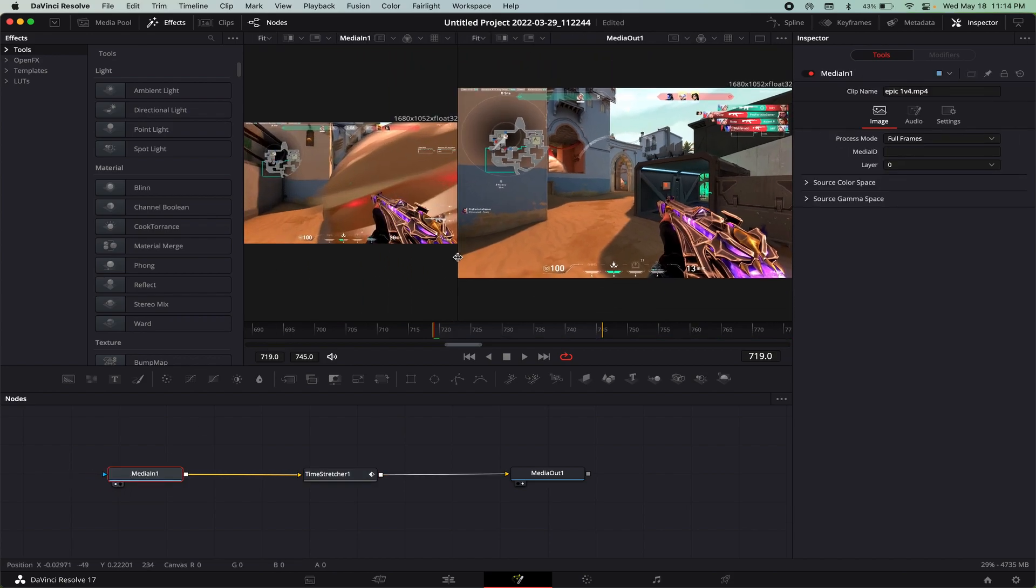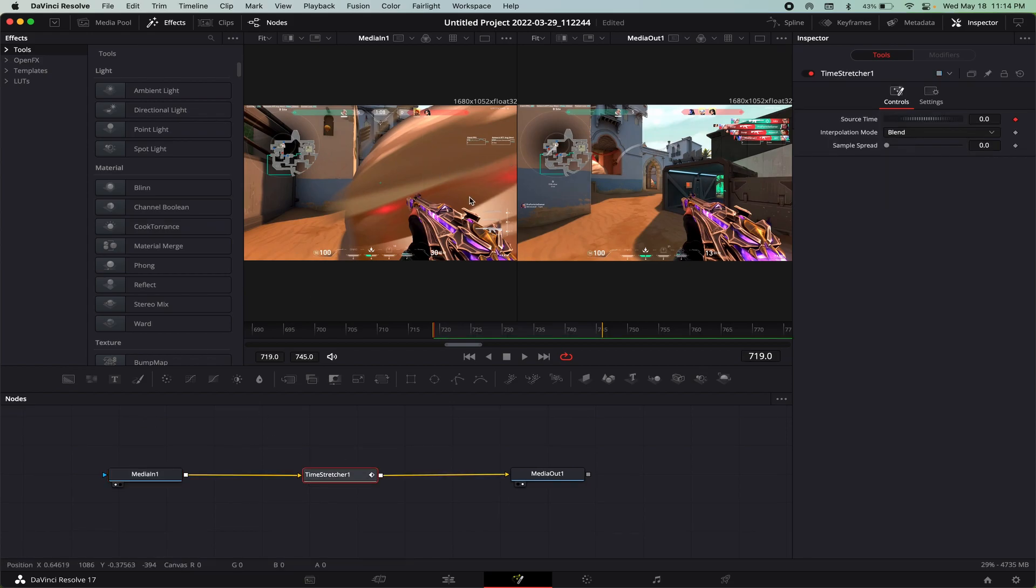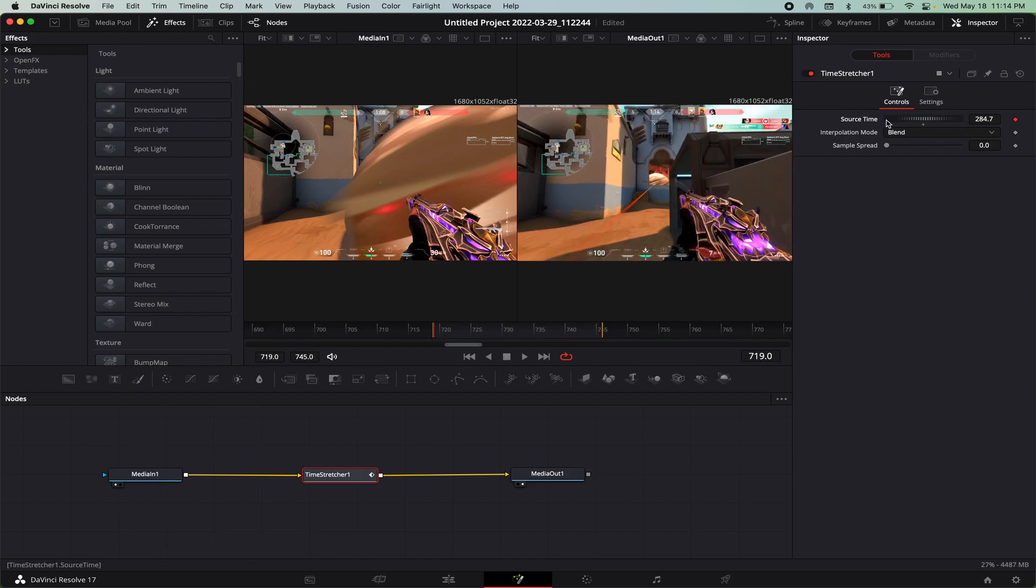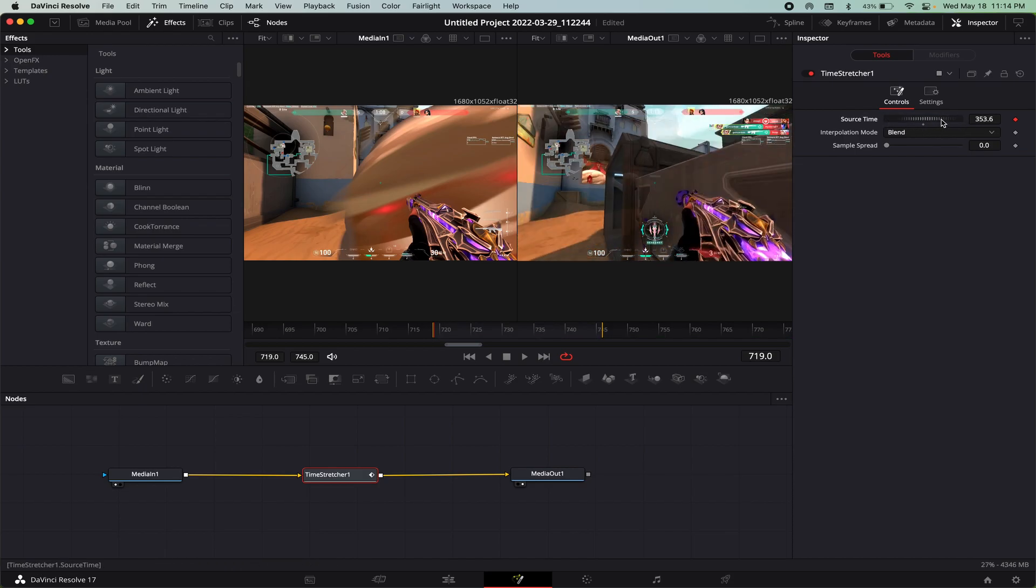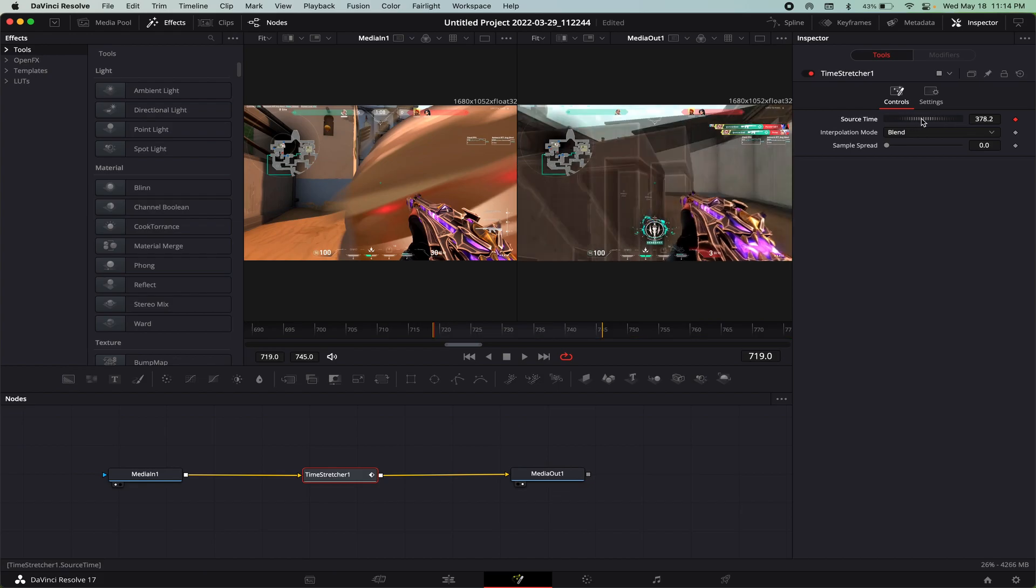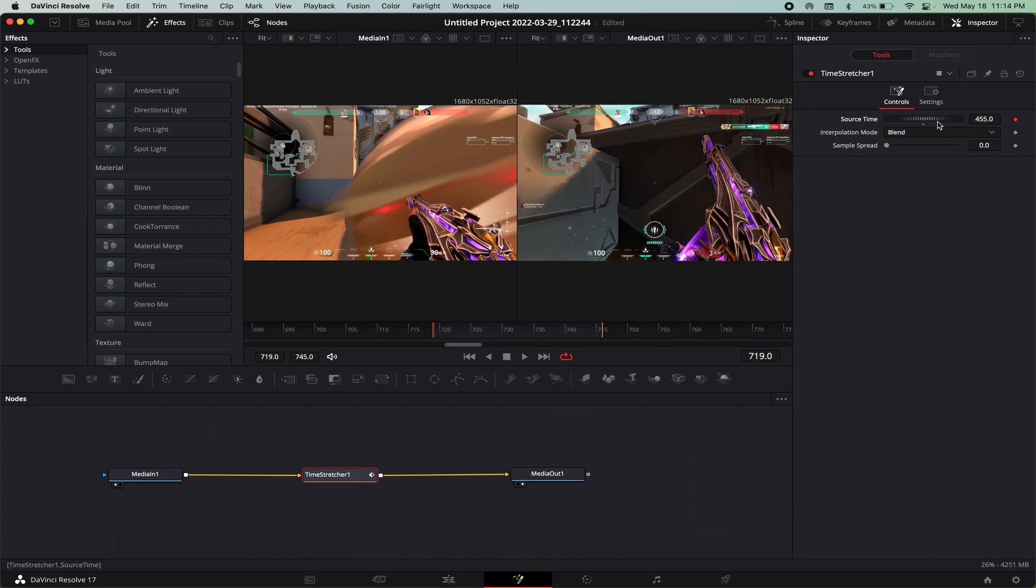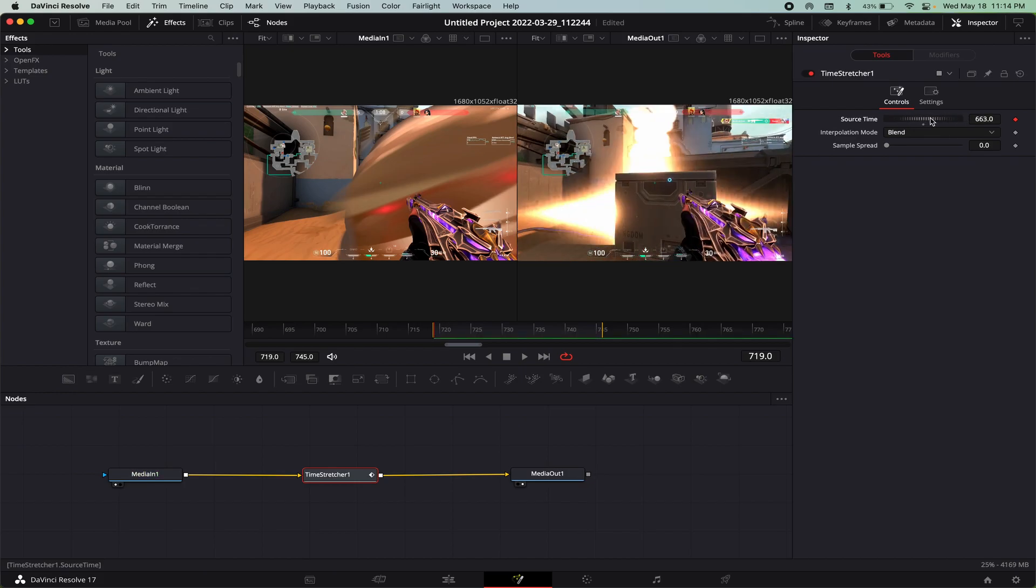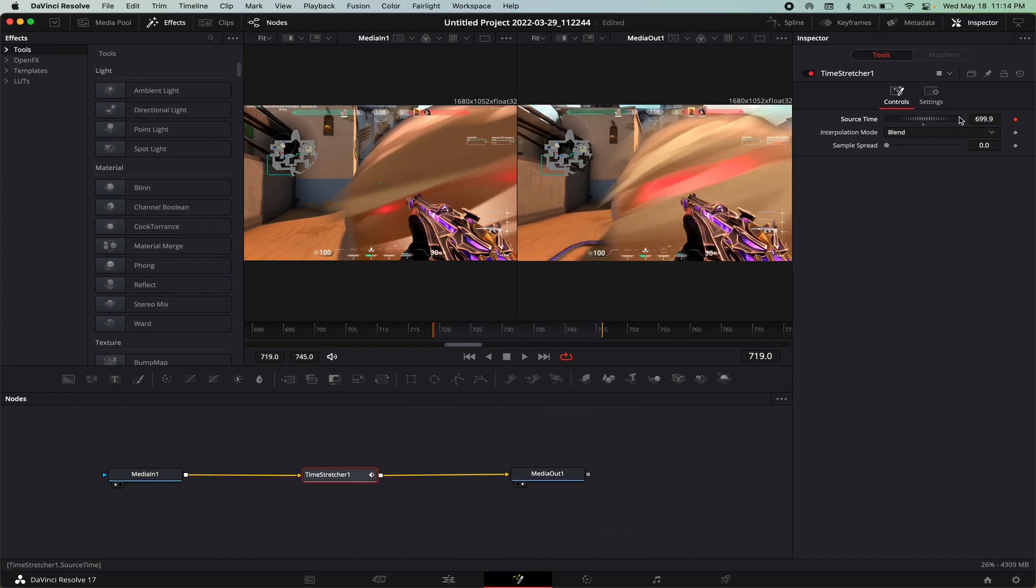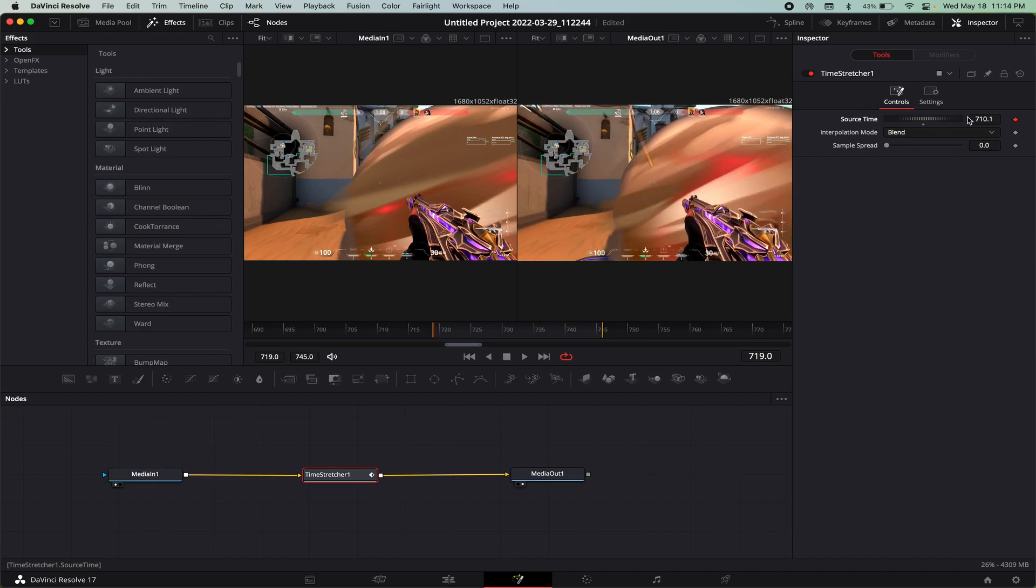This knob right here controls the output frame from the time remap. So what you want to do is you want to scroll on this until it roughly matches with the first frame that you chopped up for the input source, and it looks like it's right about there.